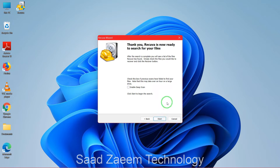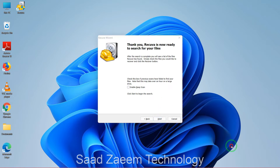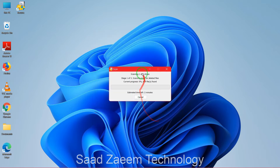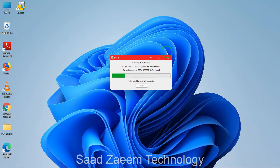Here it says 'check this box if previous scans have failed.' We haven't done any previous scans yet, but if this scan fails we can select that option next time. For now we don't need it — just click on 'start'. The scan should begin now; it may take a bit of time so just wait for it.